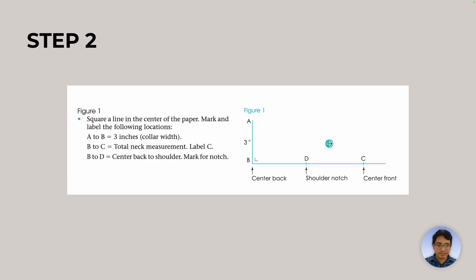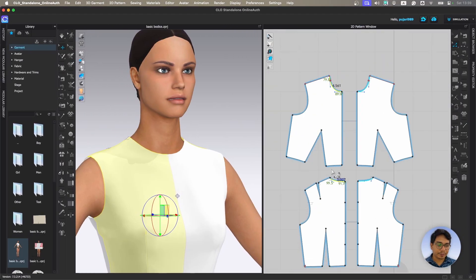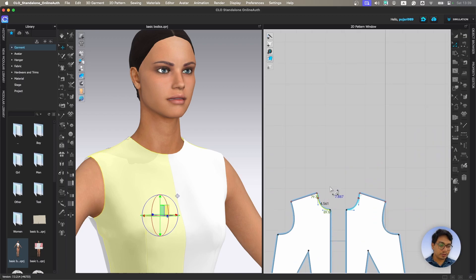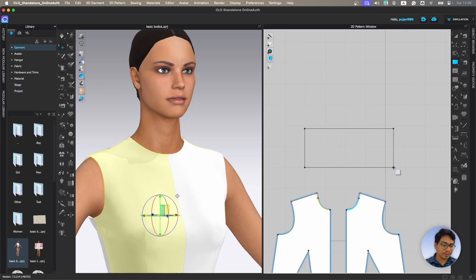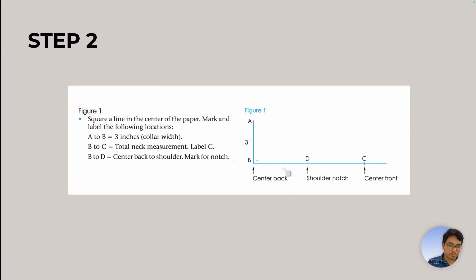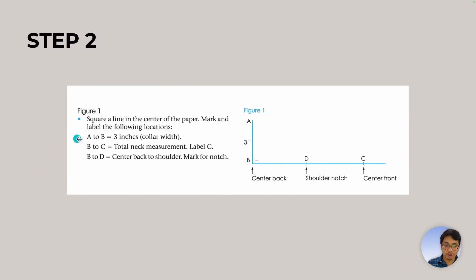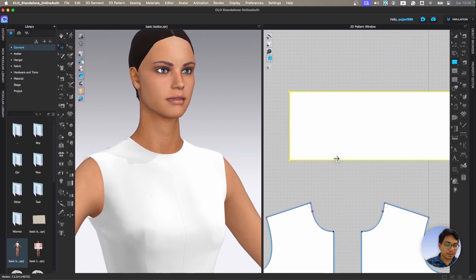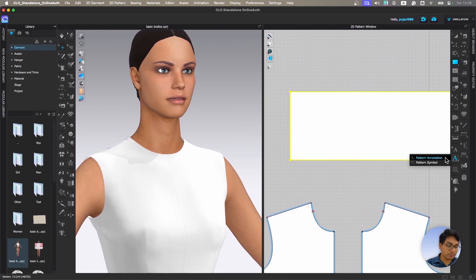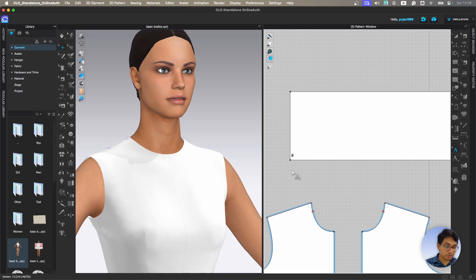Now let's go to step two — create some patterns. Let's go back here and make a simple rectangle. I'll make it a little bigger so it doesn't create issues. Now let's first mark point B. B is a simple point, we can mark it here. If you want, you can use the annotation tool and just type 'B'. So this is done — this is the B point.